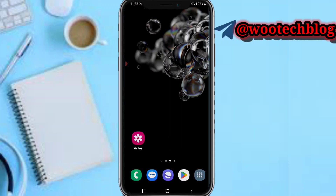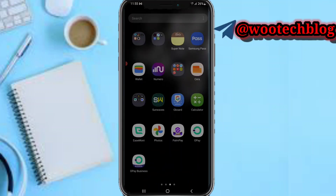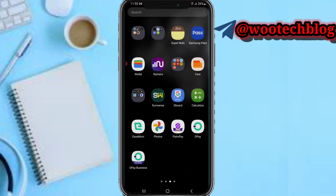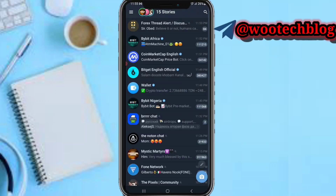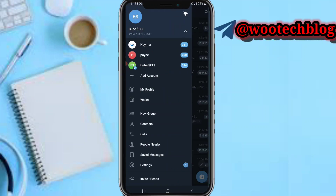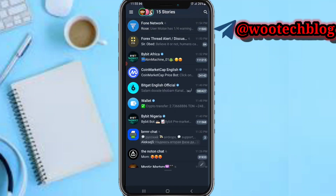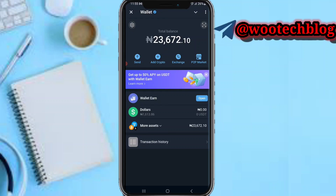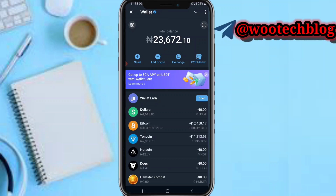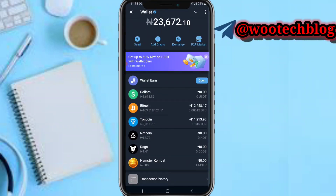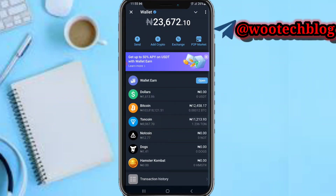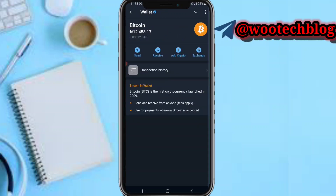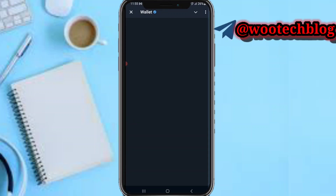Let's proceed. First, head over to your Telegram, then head over to your wallet. Tap on More Assets, then proceed to tap on Bitcoin, then tap on Send.